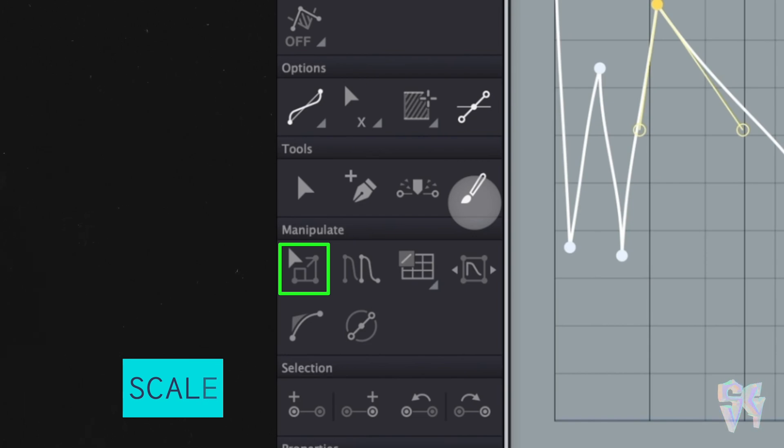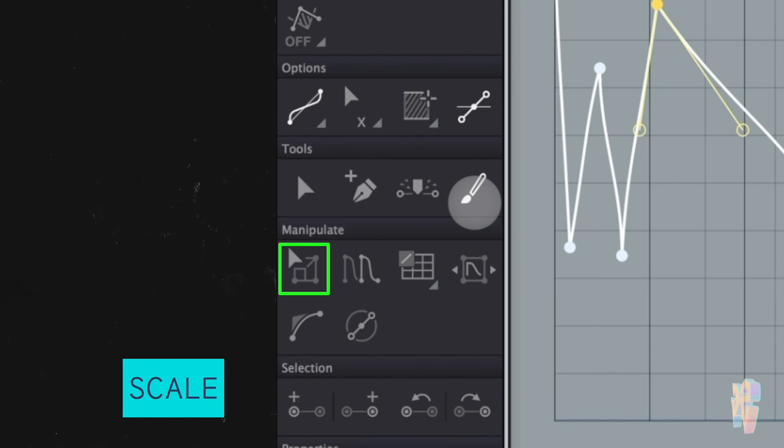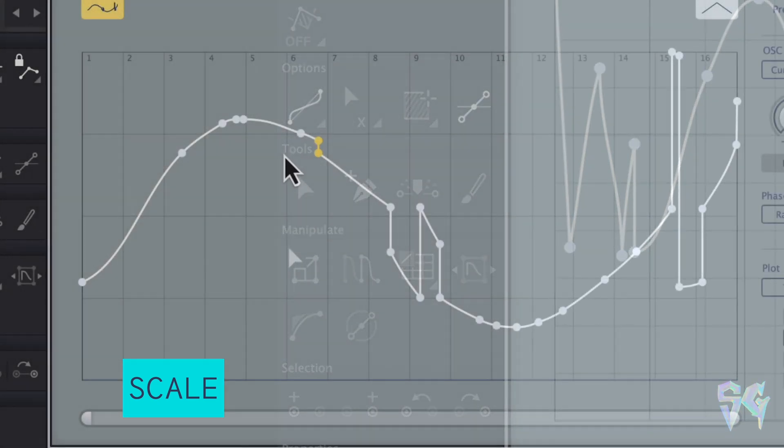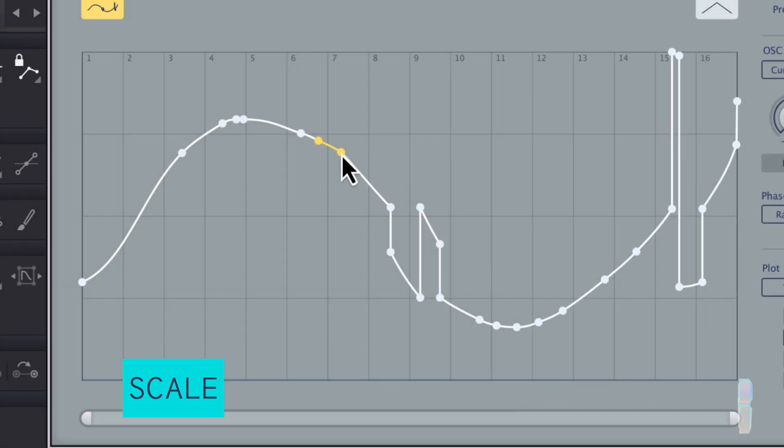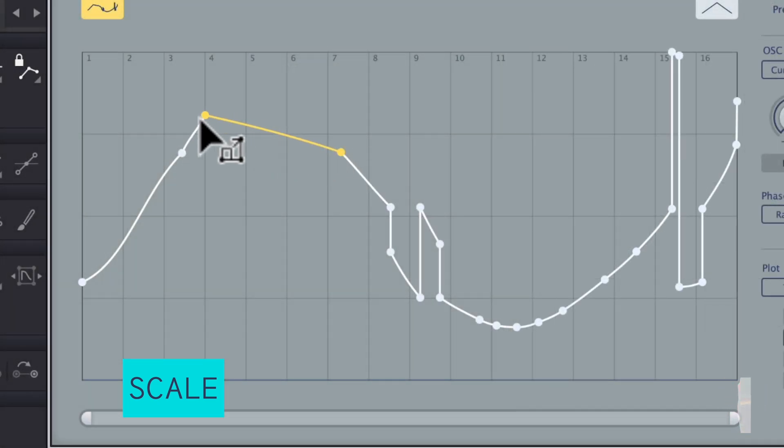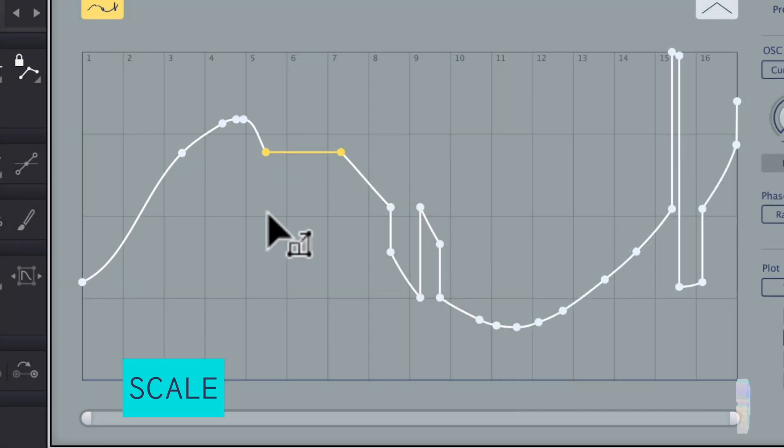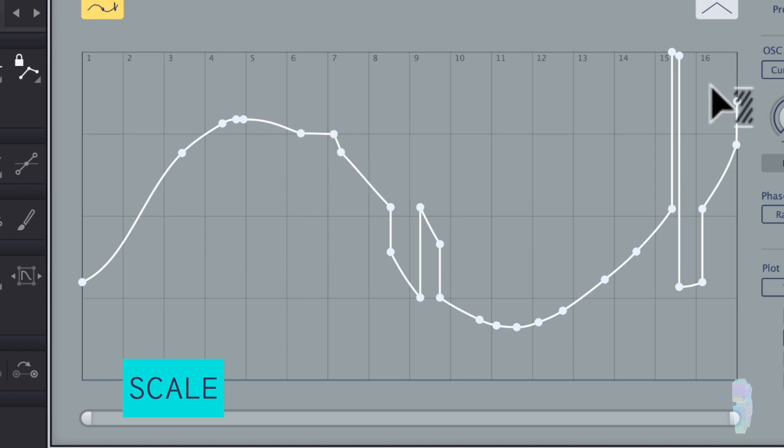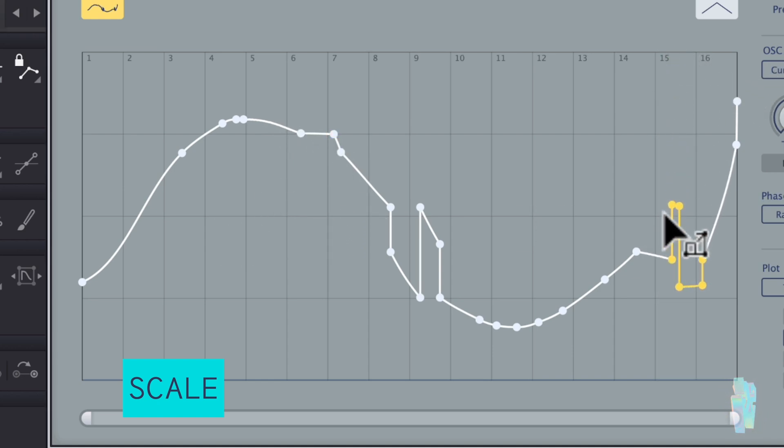Now under that there's this manipulate section. That one is your scale resize. To scale a selection horizontally, you're going to click and drag either at its leftmost or rightmost point. And then if you want to do some vertical scaling, you can click and drag here at the lowest or highest point in a selection.